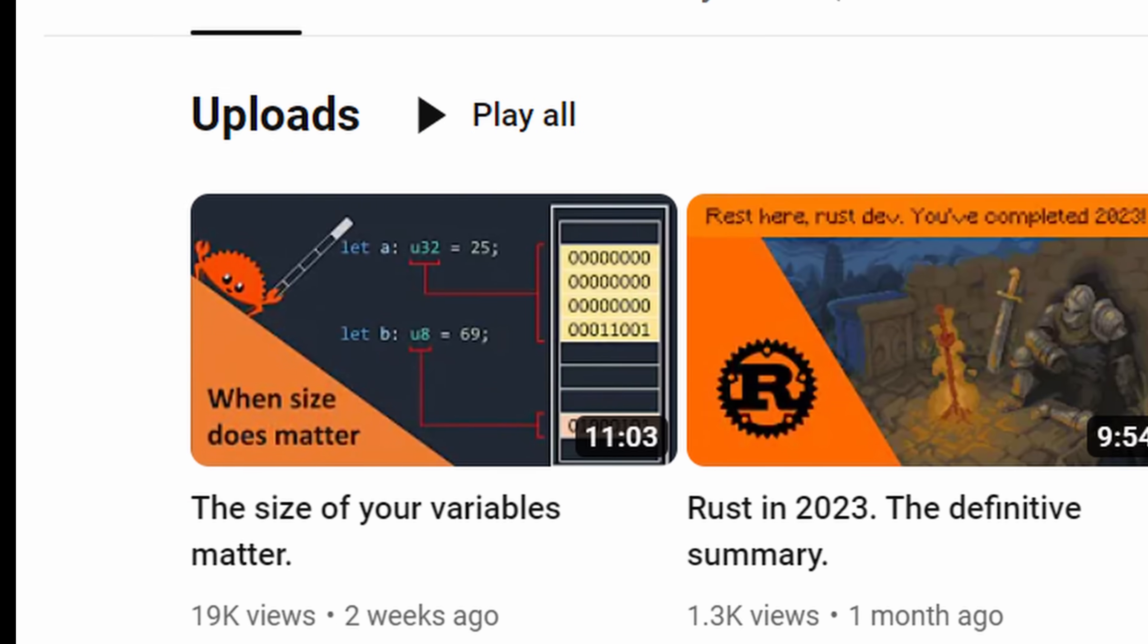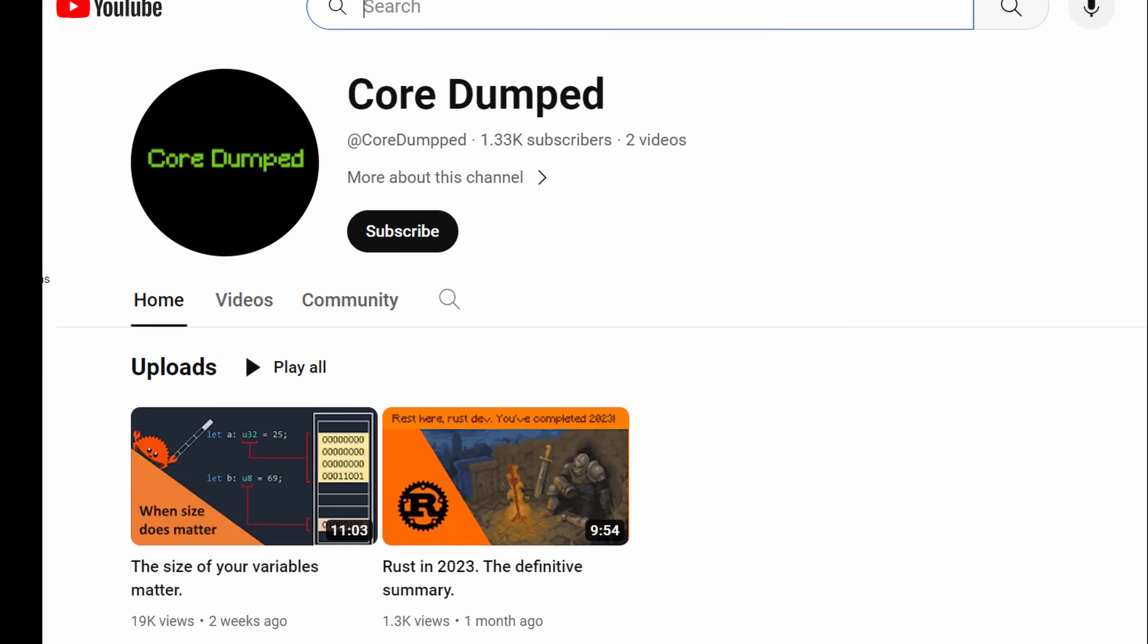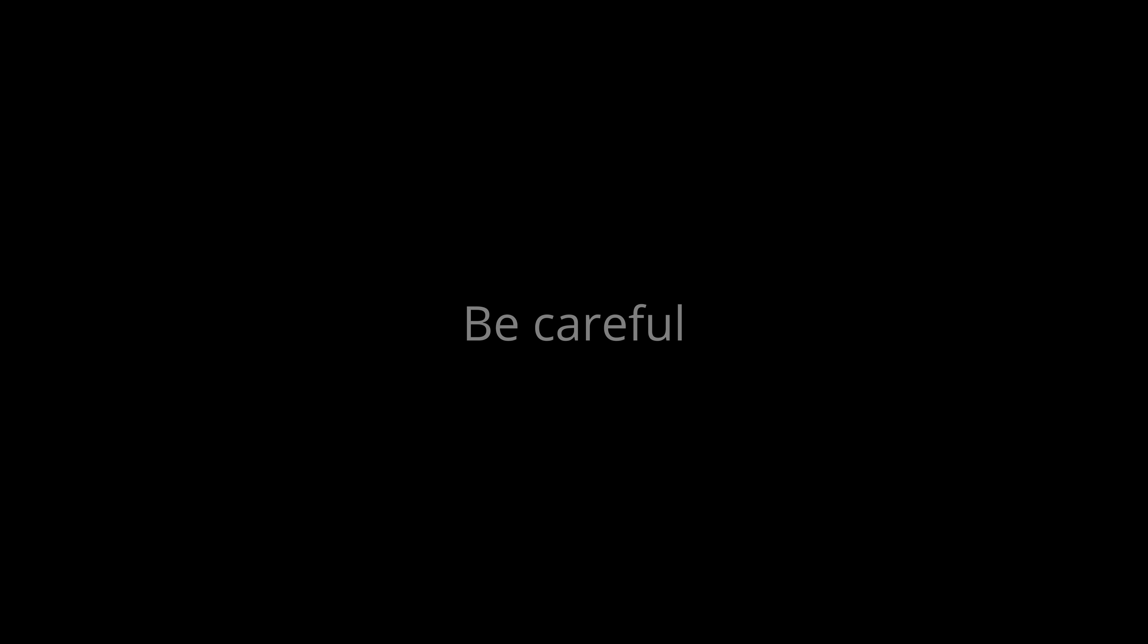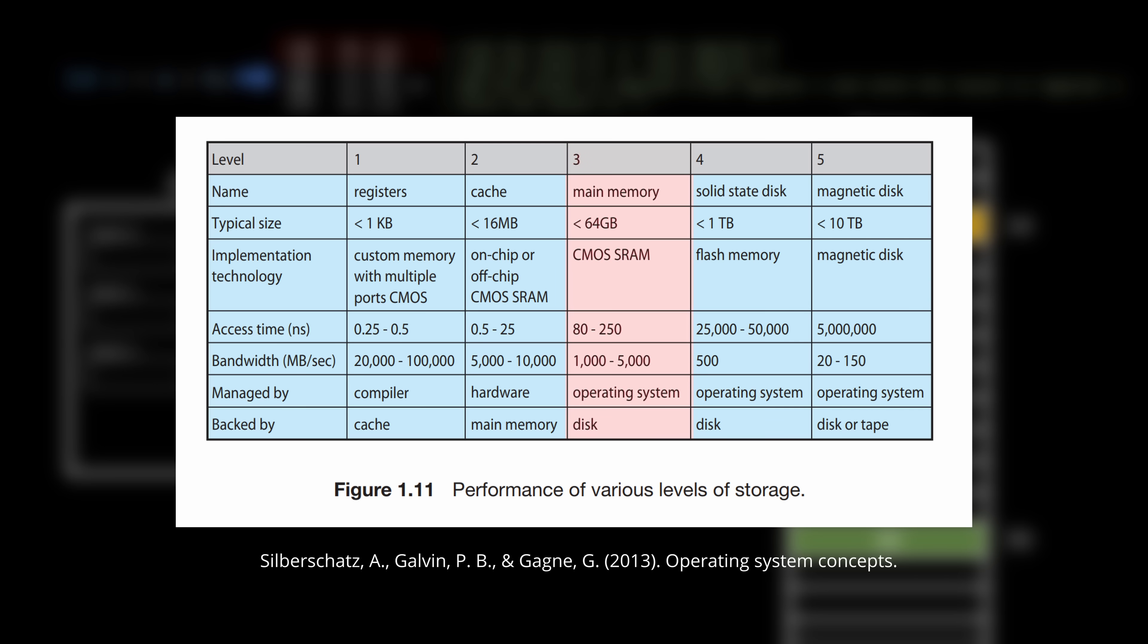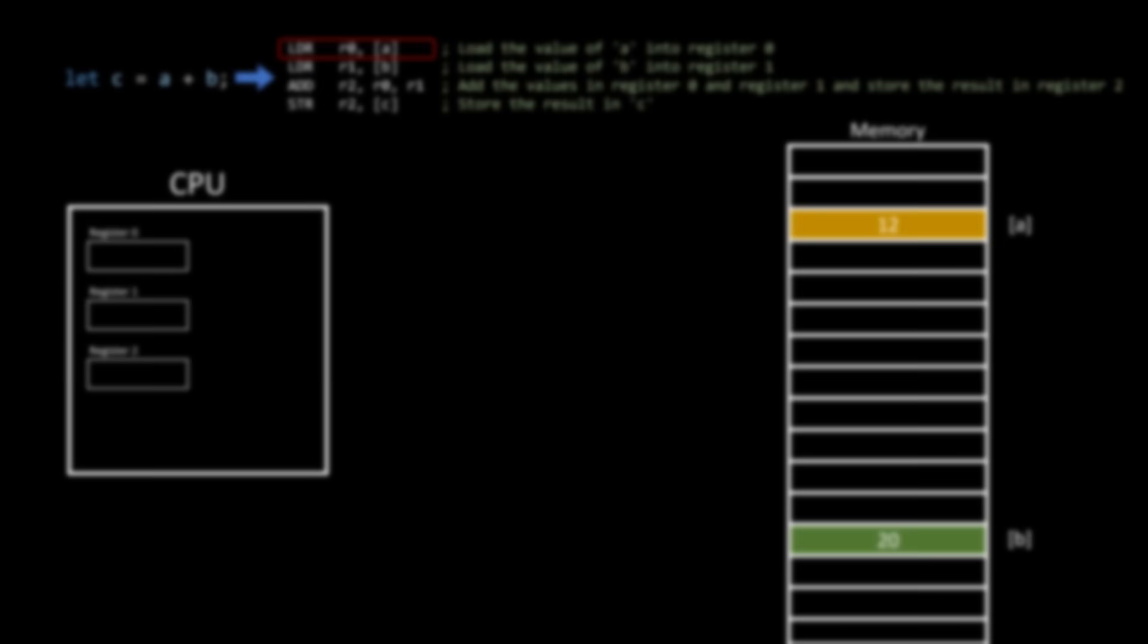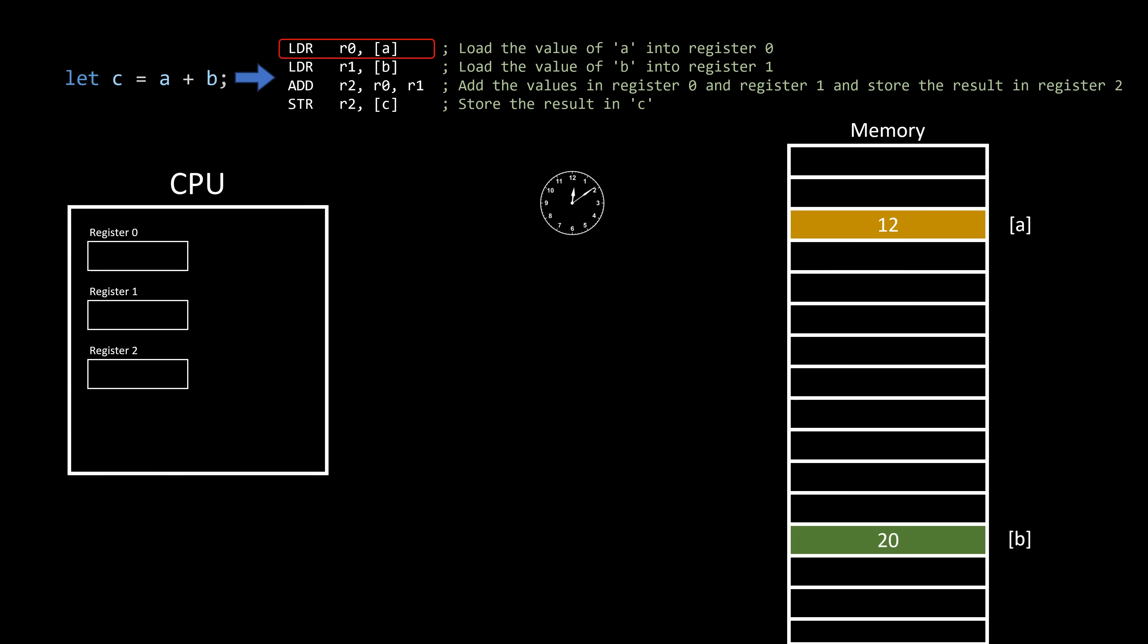In my previous video, someone commented that in modern days, the size of our data in memory might not seem crucial due to the virtually unlimited memory available. While it's true that memory appears limitless for us as programmers, it's essential to exercise caution and consider that performance still plays a significant role. And speaking of performance, it turns out that even memory can be a bottleneck. Despite the immense speed of modern CPUs, fetching data from memory incurs a noticeable cost.